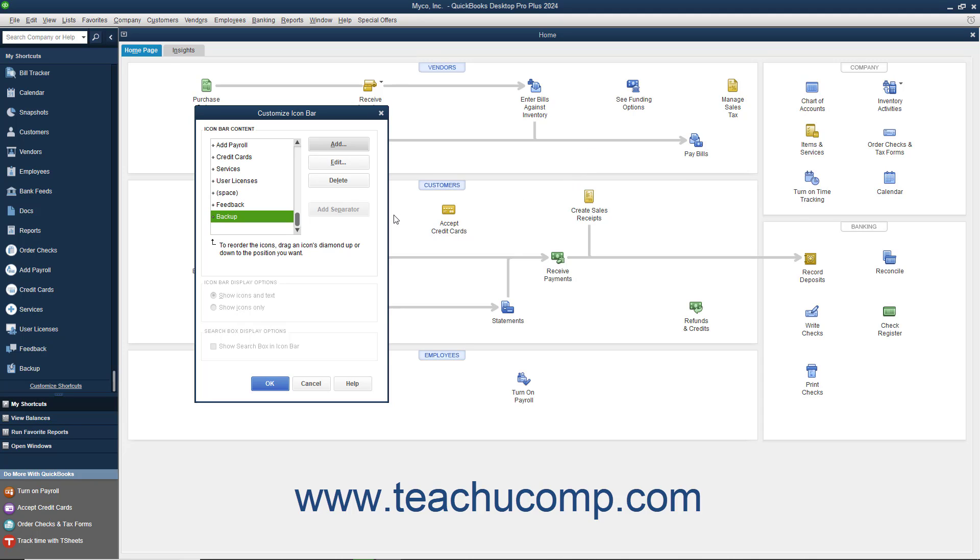You can then see the new feature appear in the scroll box at the left side of the Customize Icon Bar window. It will also immediately appear in the icon bar as well. You can repeat this process to add all the buttons you want.